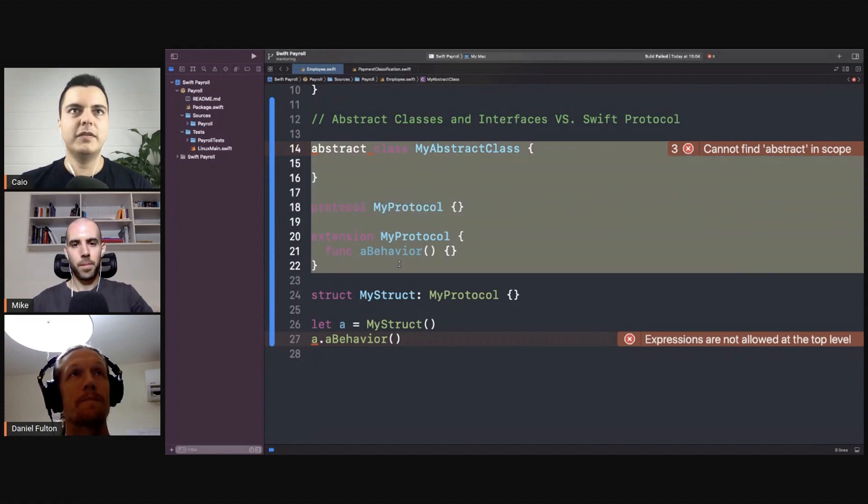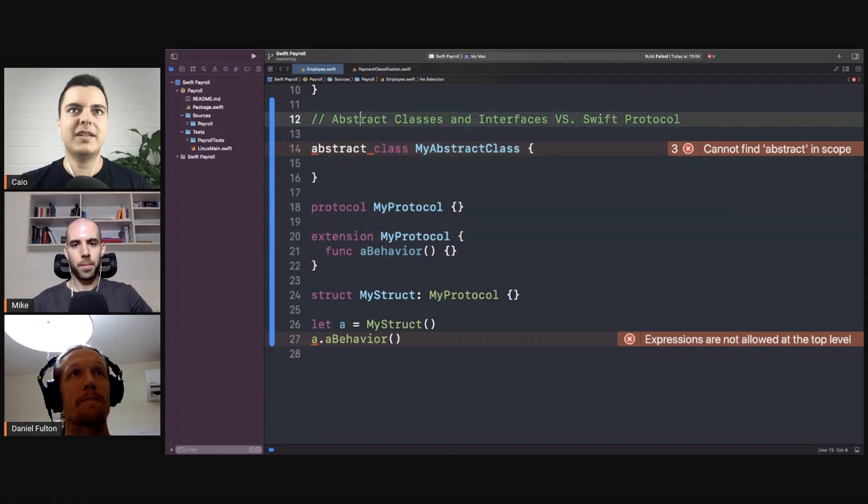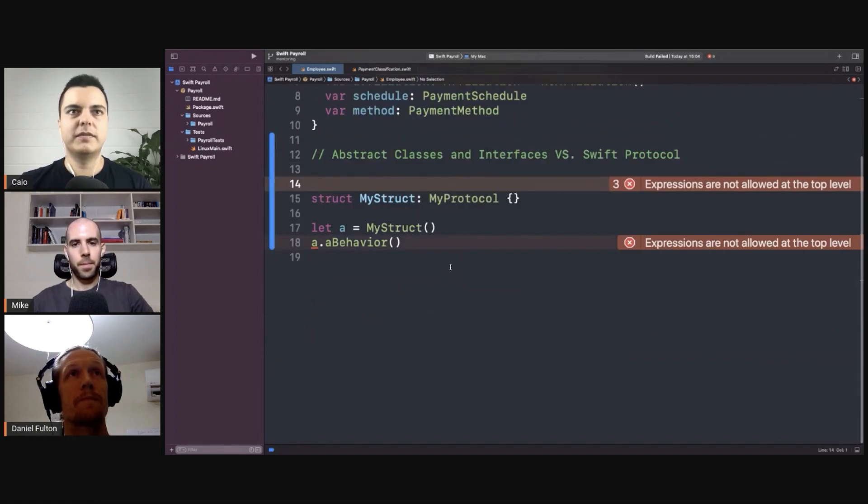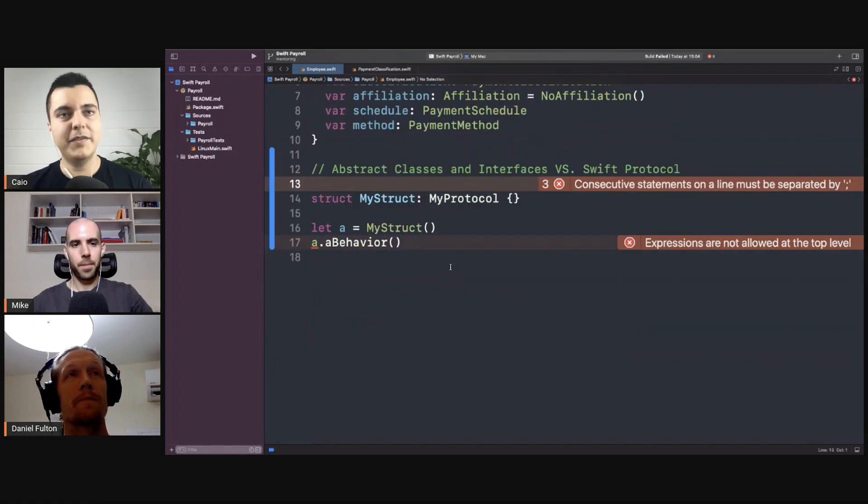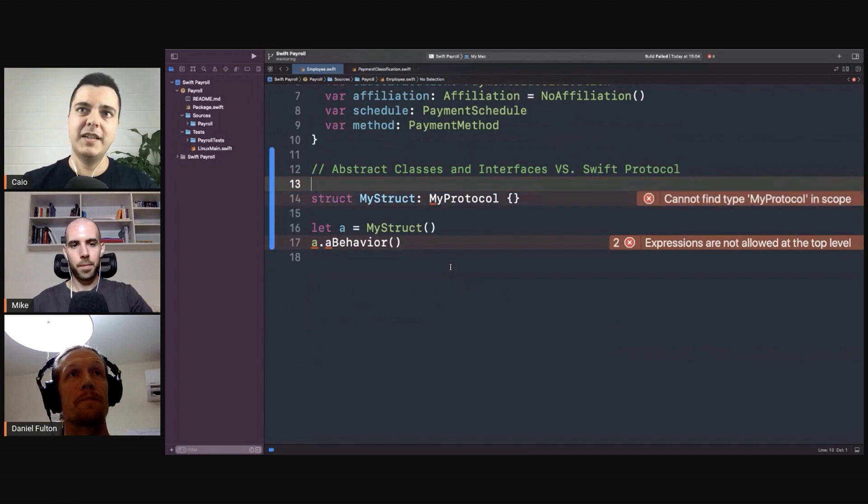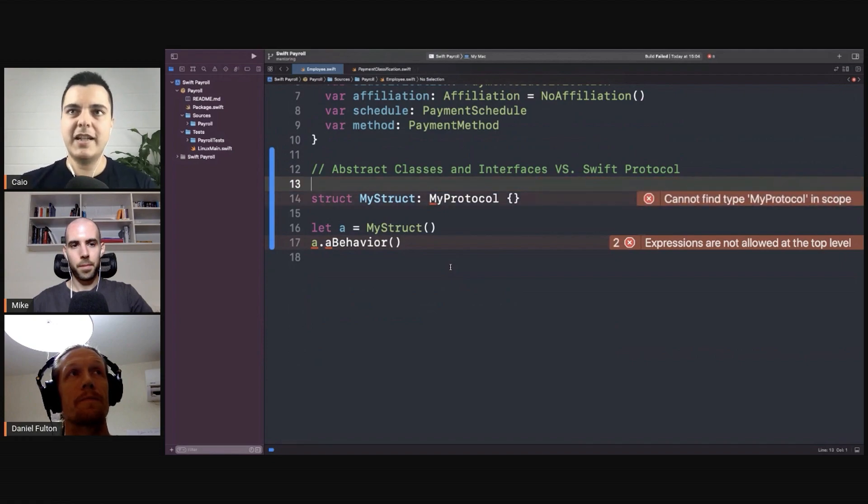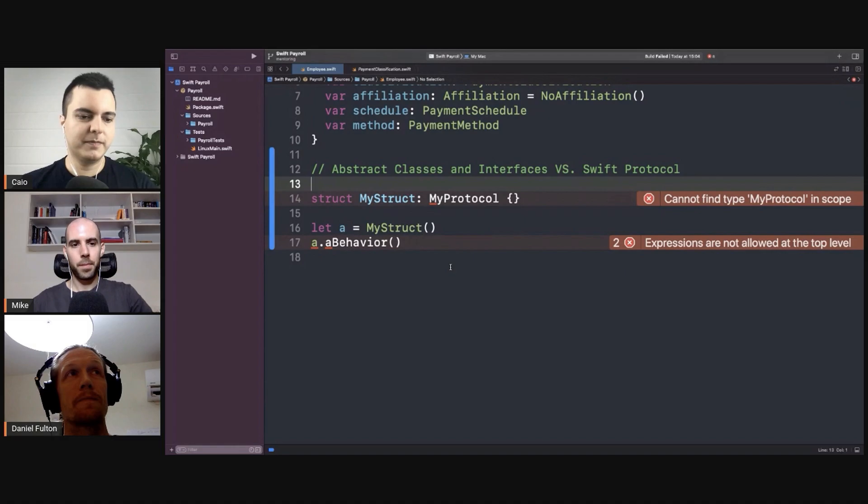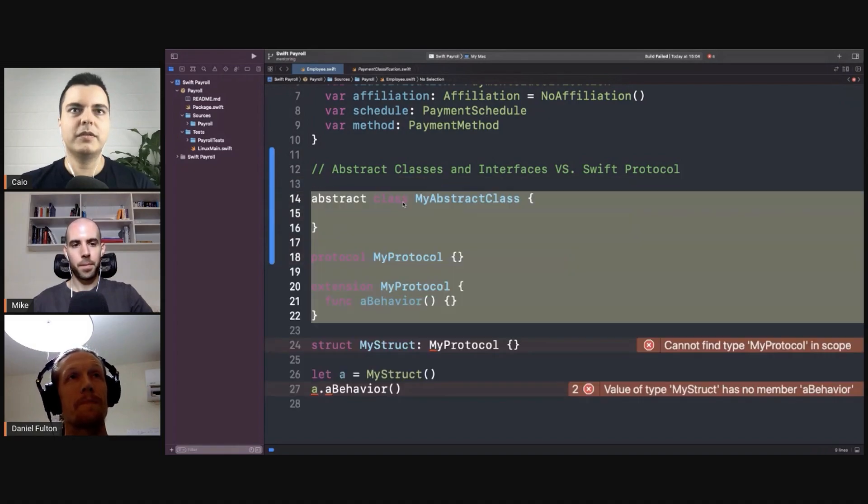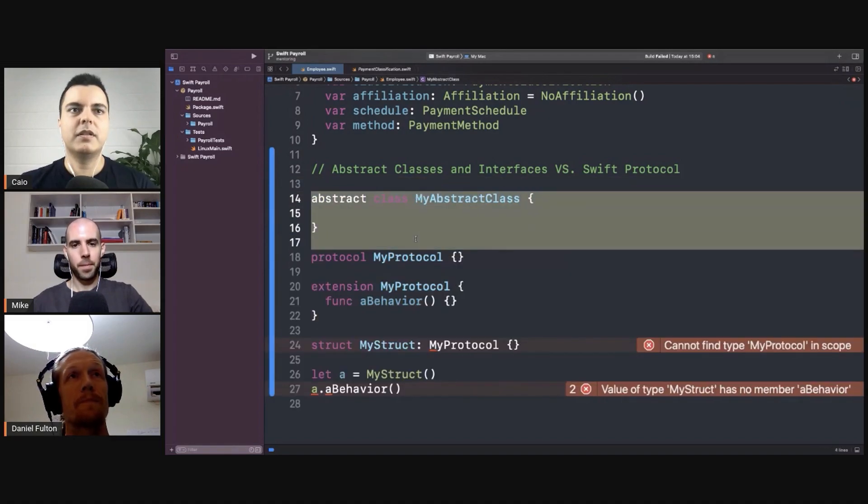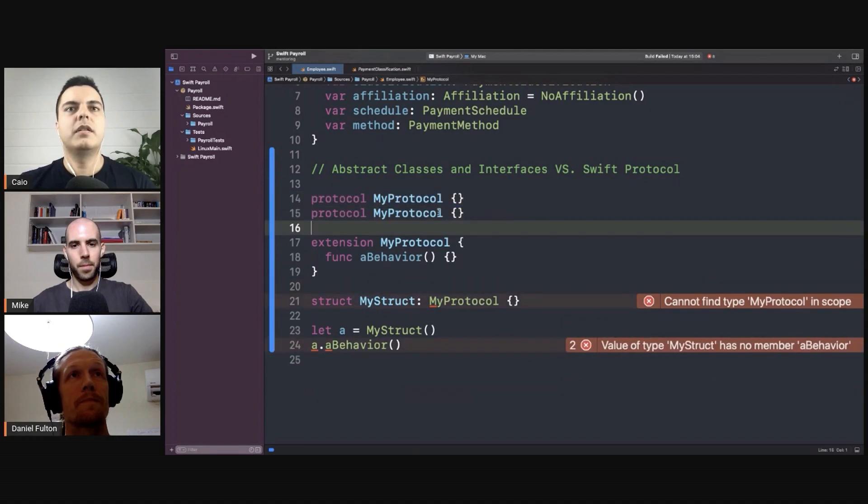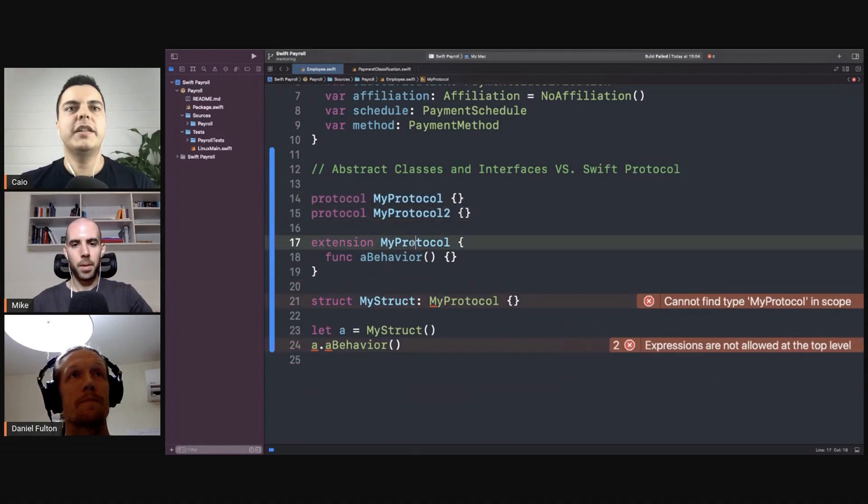Swift protocol is enough to define both abstract classes and interfaces in Swift. And it's even better than abstract classes because you can inherit from more than one Swift protocol, which means you can have another protocol with another behavior.